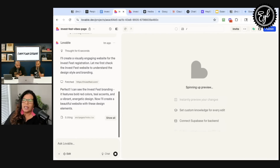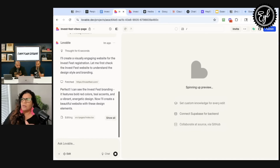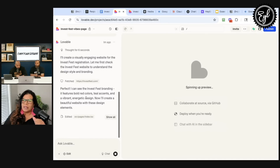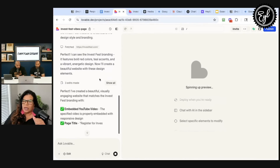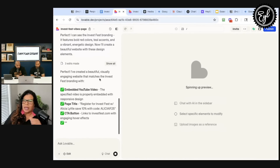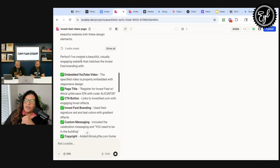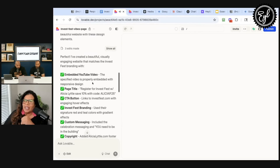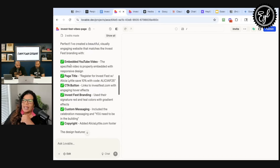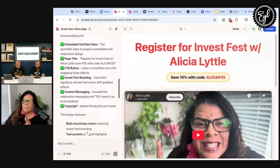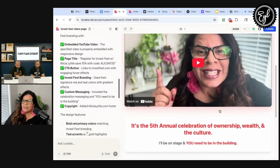I actually did this already just to show everyone. It's already created it in about one minute. It says: 'I've created the page, it matches the branding, embedding the YouTube video' — here's the page title — and it's done. So here's the page right now.